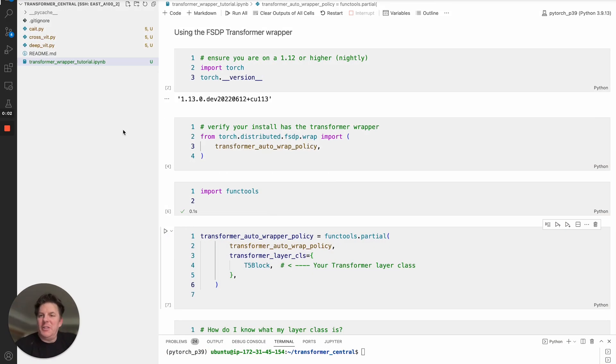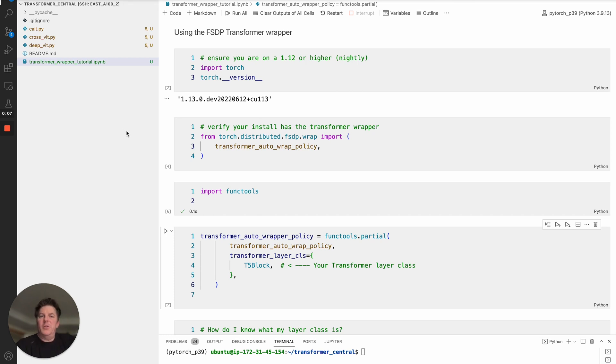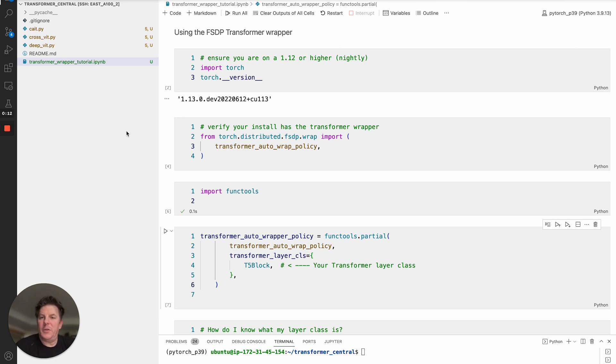Hi everyone. My name is Les. I work on the Applied AI team at MetAI working with FSDP. Today I want to show you a newer feature that will help improve the performance of your distributed training with FSDP.